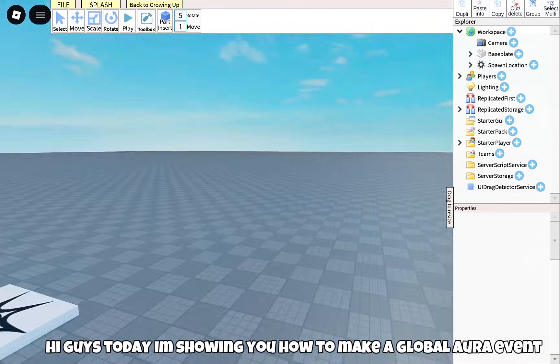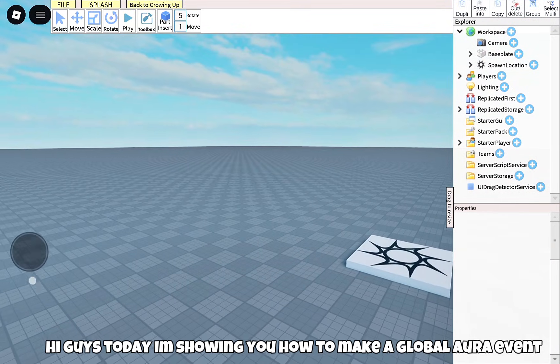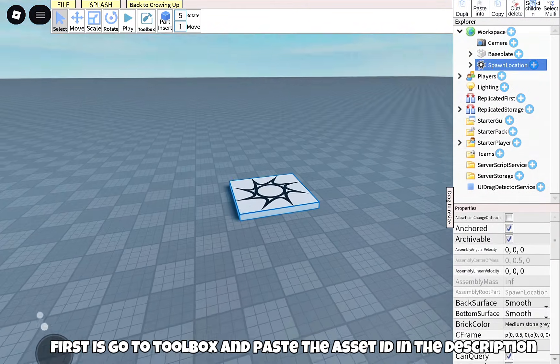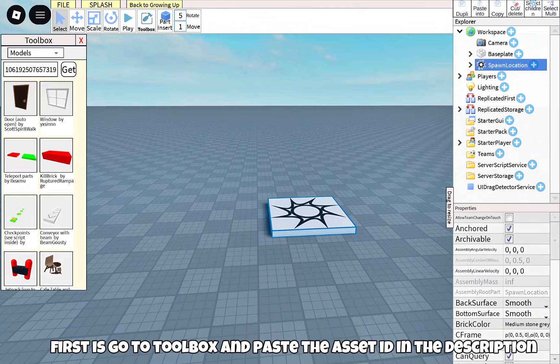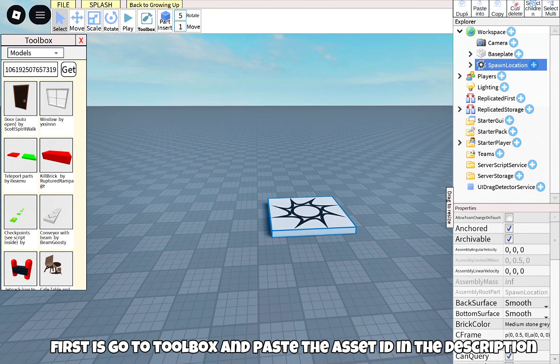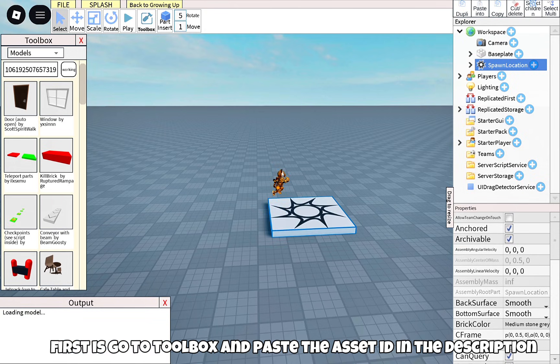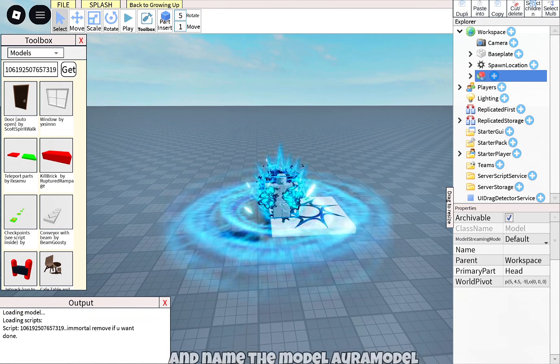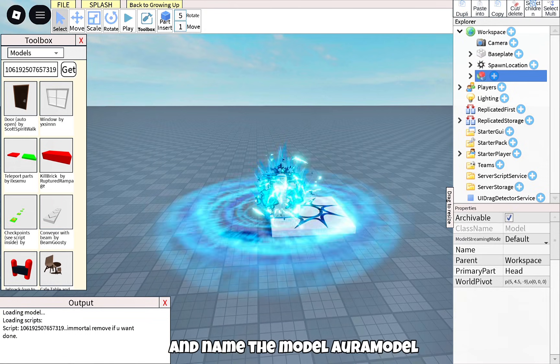Hi guys, today I'm showing you how to make a global Aura event. First, go to toolbox and paste the asset ID in the description. And name the model Aura model.